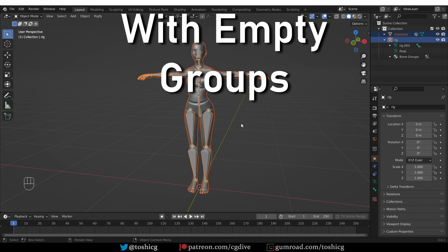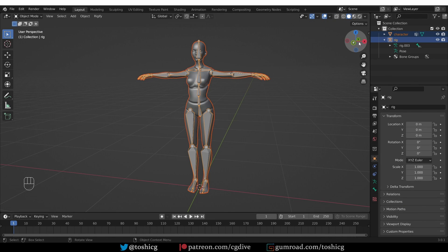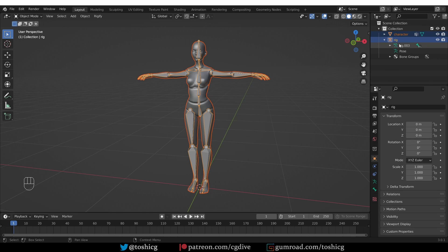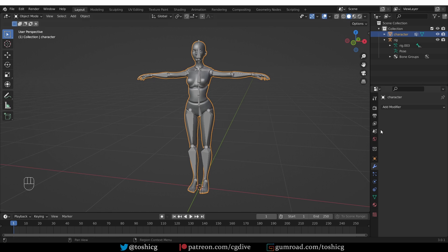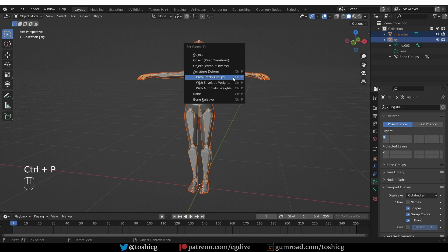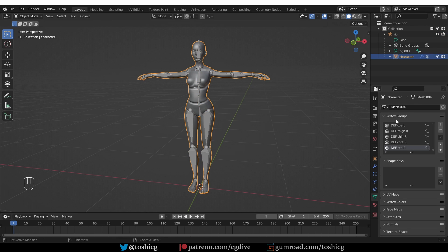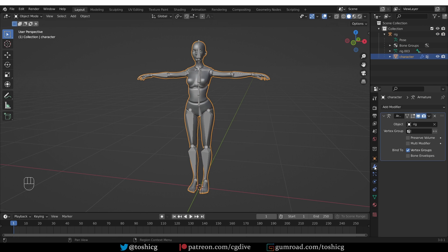Let's undo again. So let's take a look at the next option which is with empty groups. Let's take a quick look at our scene again. Currently my character is not parented to the rig. It has no armature modifier and no vertex groups. Now if I parent with empty groups, again my character became the child of the rig. It has vertex groups and an armature modifier. So it looks the same as automatic weights.